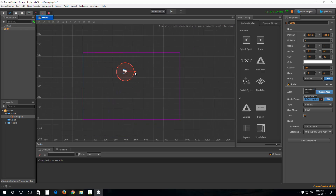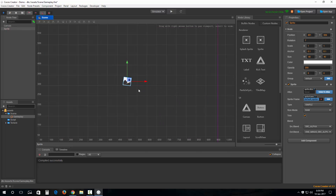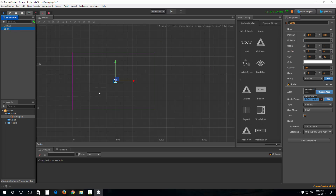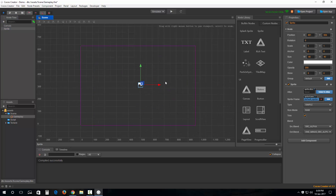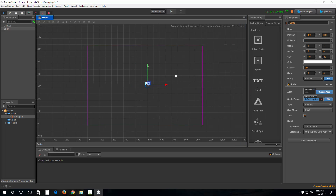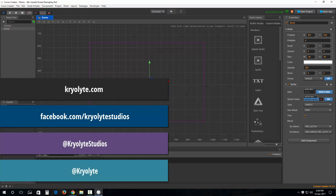That covers a brief introduction to what you can do with the inspector on a default Sprite node. Let's wrap up this part and we'll pick up in the next tutorial with more of the built-in nodes. Have a nice day, good night, and stay tuned for the next tutorial — bye!